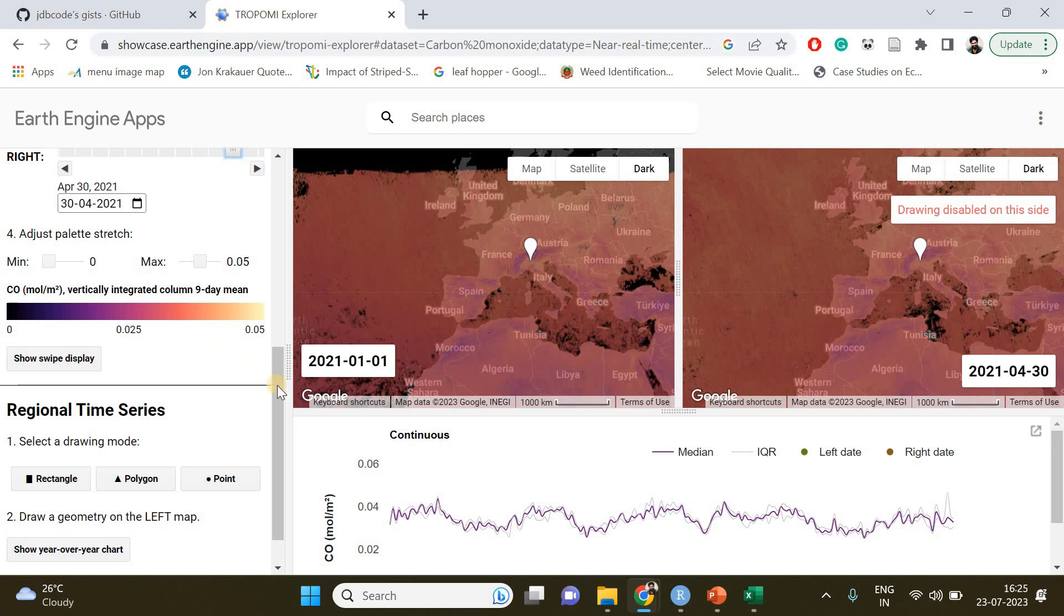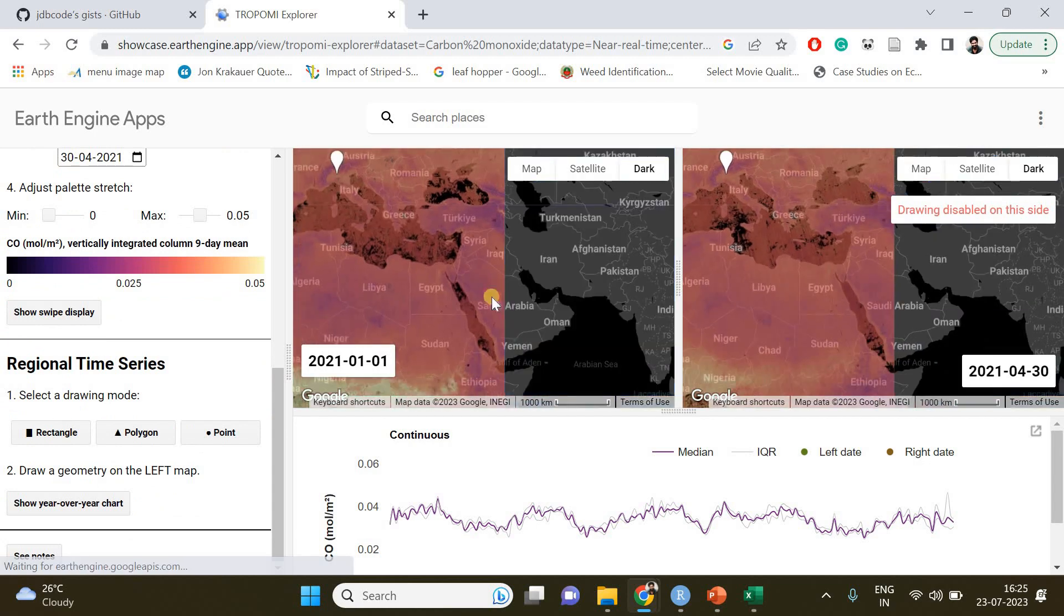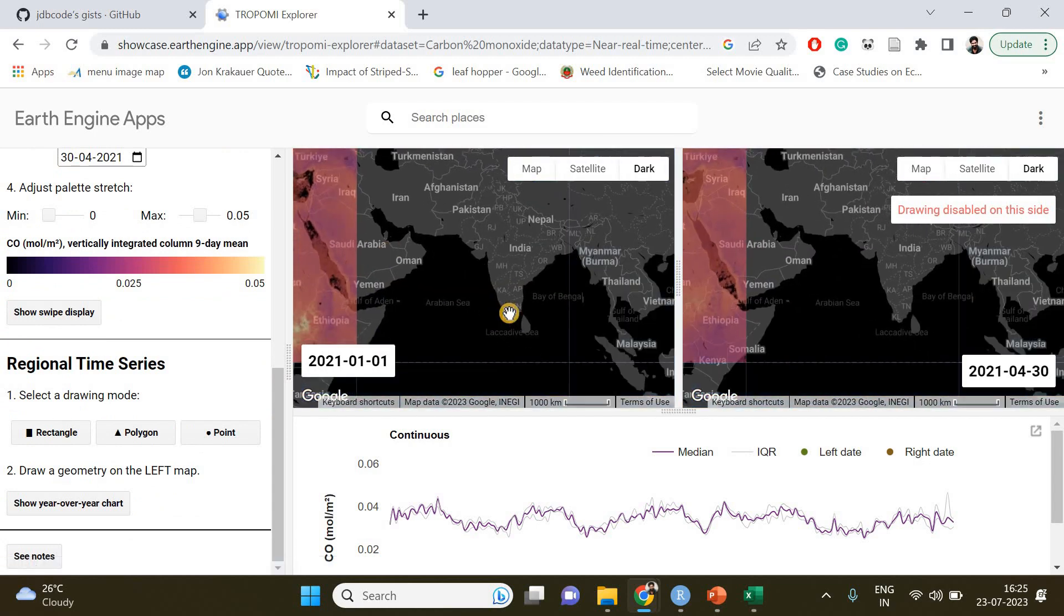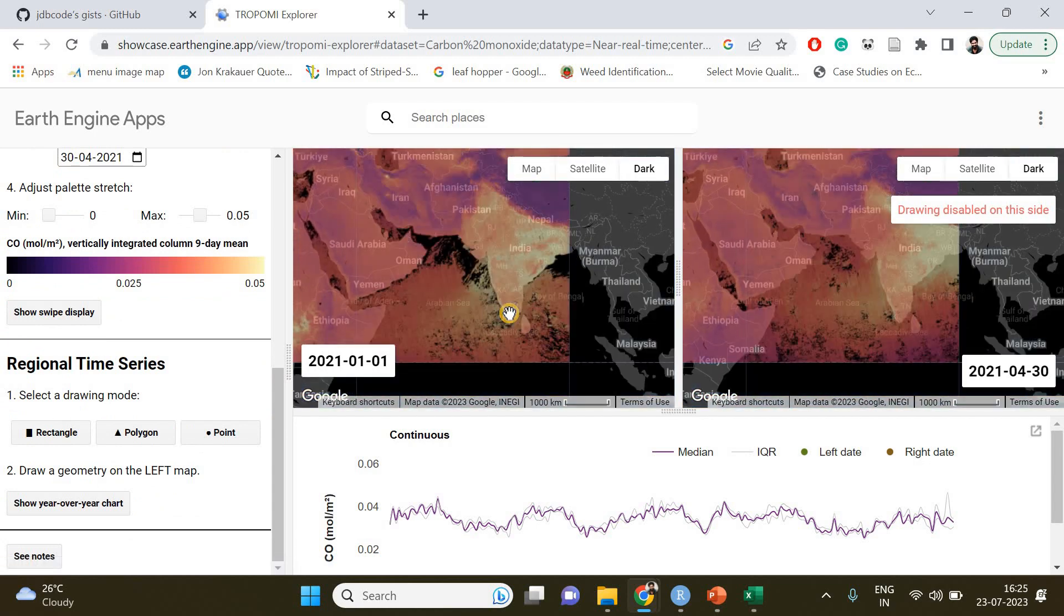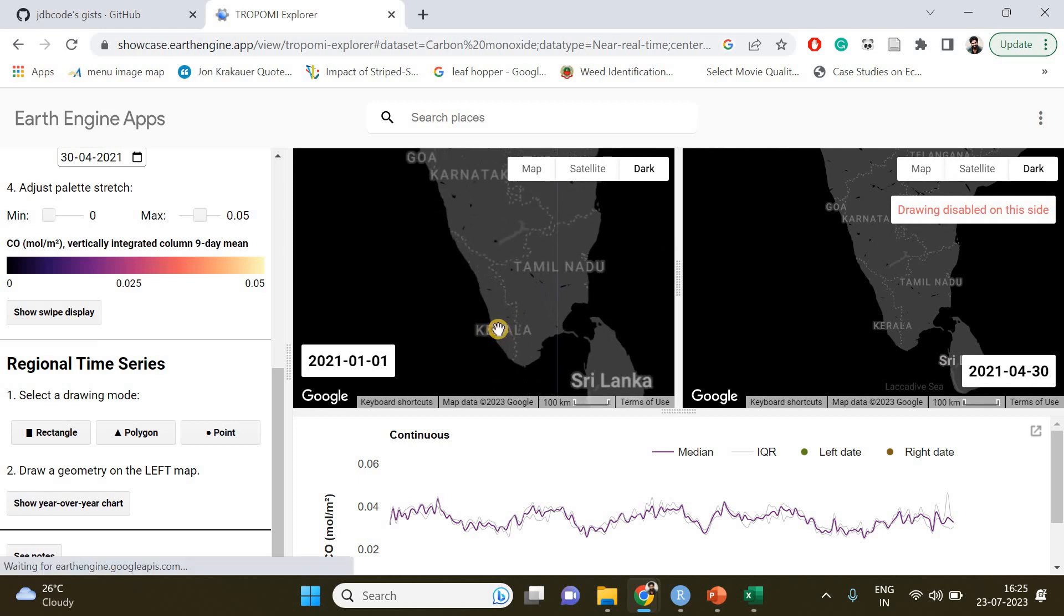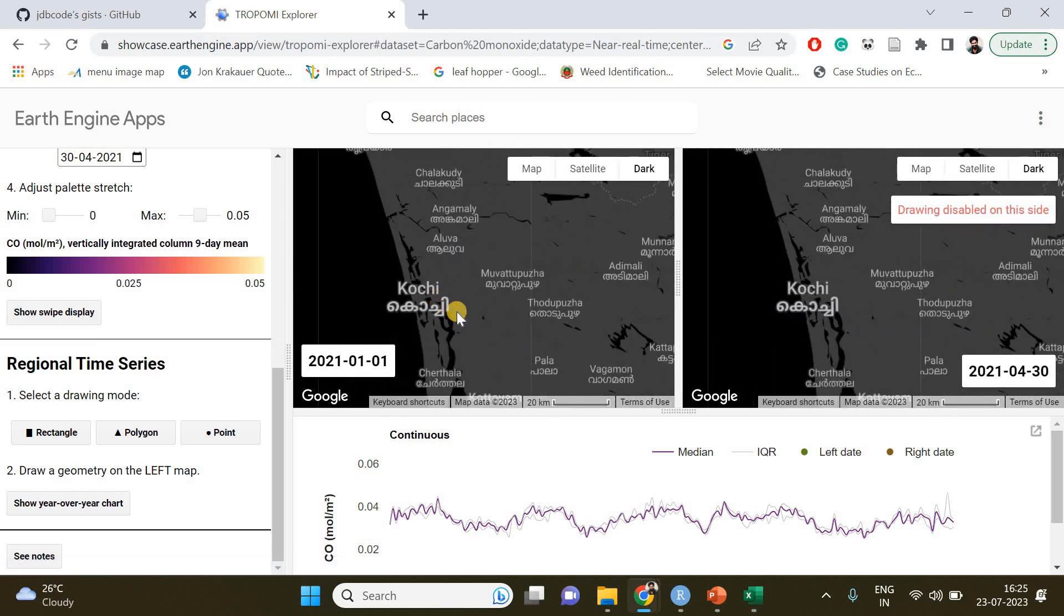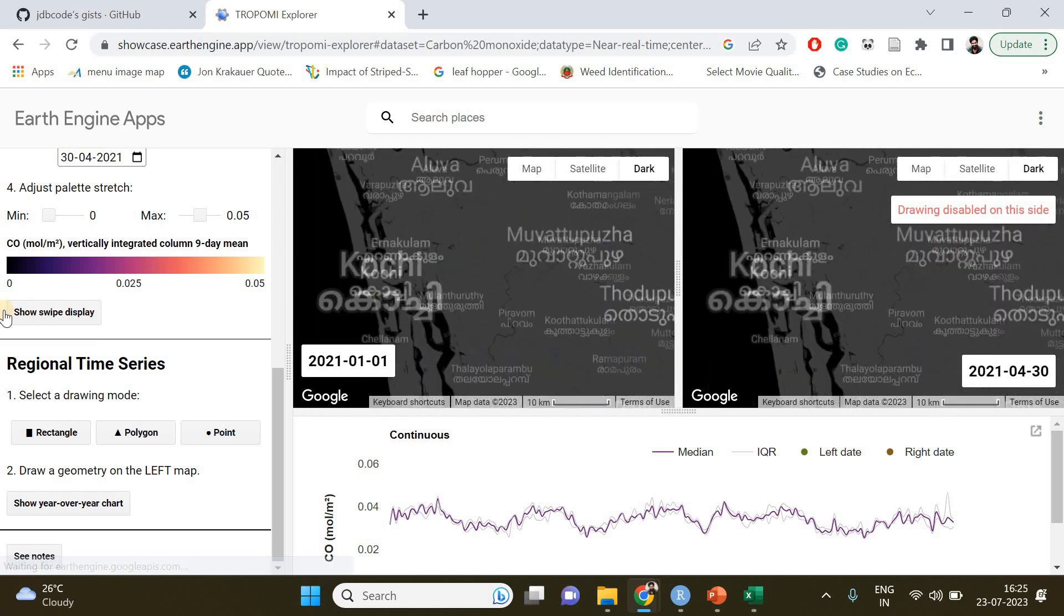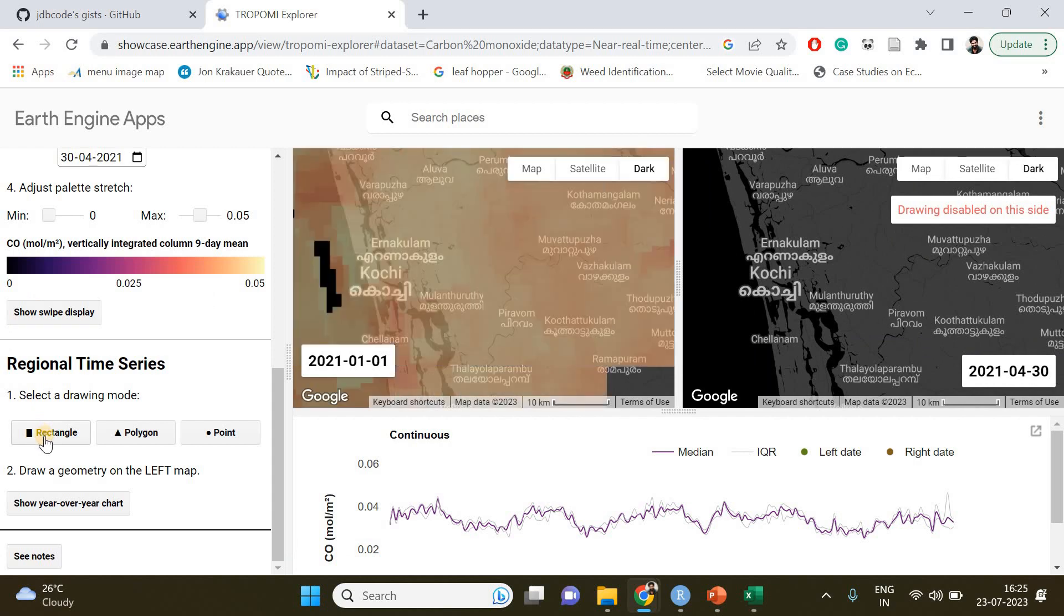It will be showing the nine-day average. Now you have to choose your region of interest. In my case, this is going to be Kochi, and I'm going to choose the rectangle.